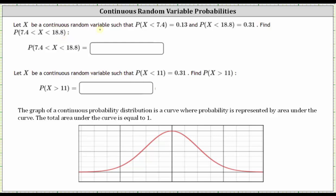Let's assume the curve below represents the probability distribution for the random variable x. Let's assume 7.4 is approximately here. So if x equals 7.4 is here, and the probability that x is less than 7.4 is equal to 0.13, the area under the curve to the left of 7.4 must equal 0.13, which should be this area here.